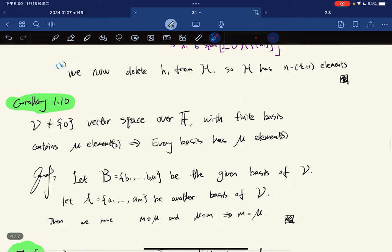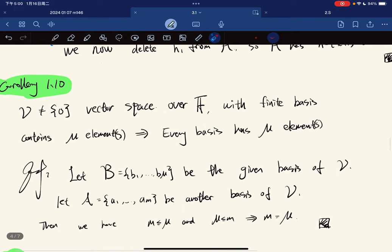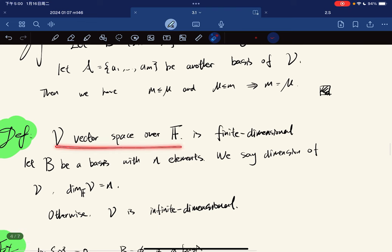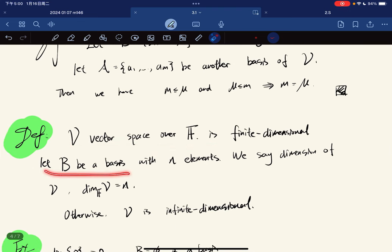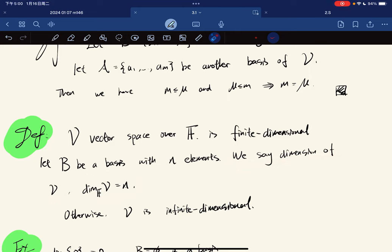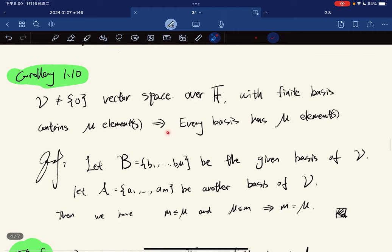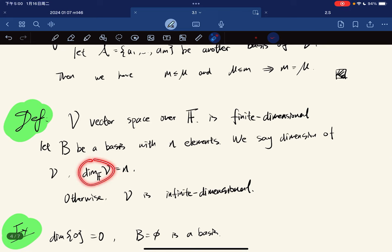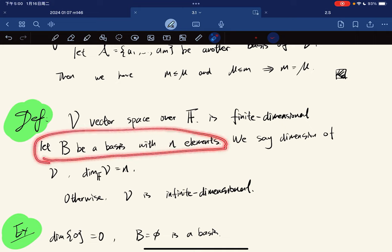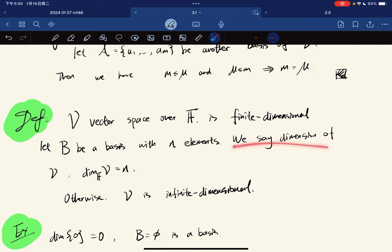So with that being said, if V is a finite-dimensional vector space, let B be a basis with N elements. Then we say the dimension of V, denoted dim(V), is equal to N. Because any basis has the same number of elements, the definition of dimension of V is well-defined. V is finite dimensional if we have a finite basis; otherwise V is infinite dimensional if there is no finite basis.